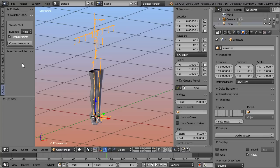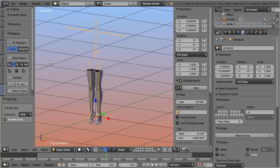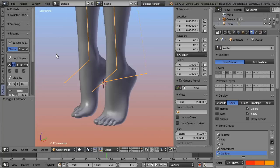When you are finished with the settings, then you only need to click on the convert button. And after a few seconds you get the ready-made Avastar rig with the template mesh attached.